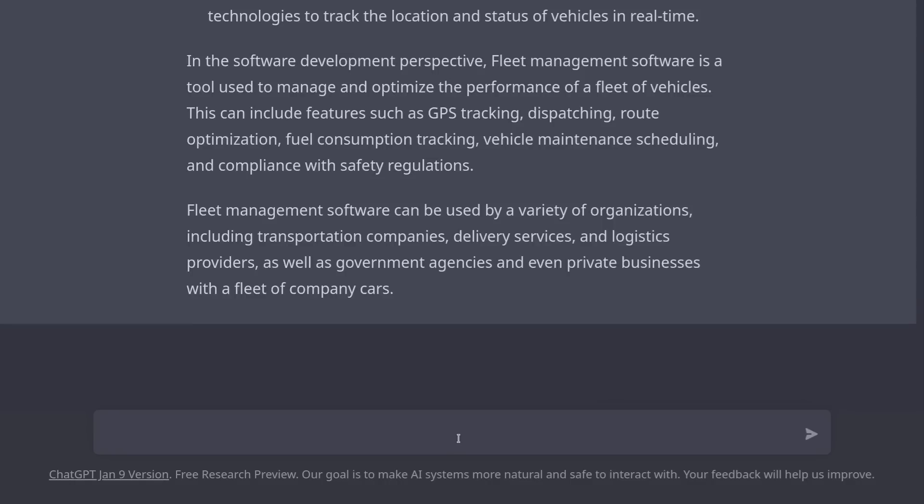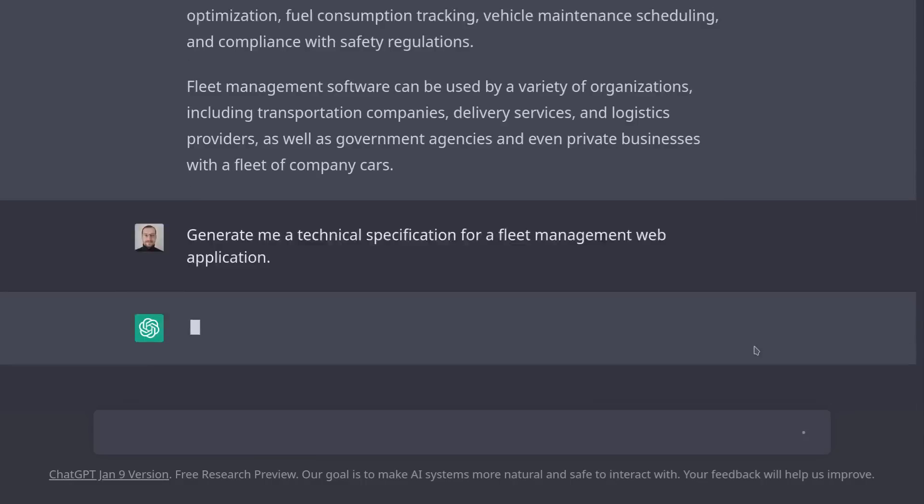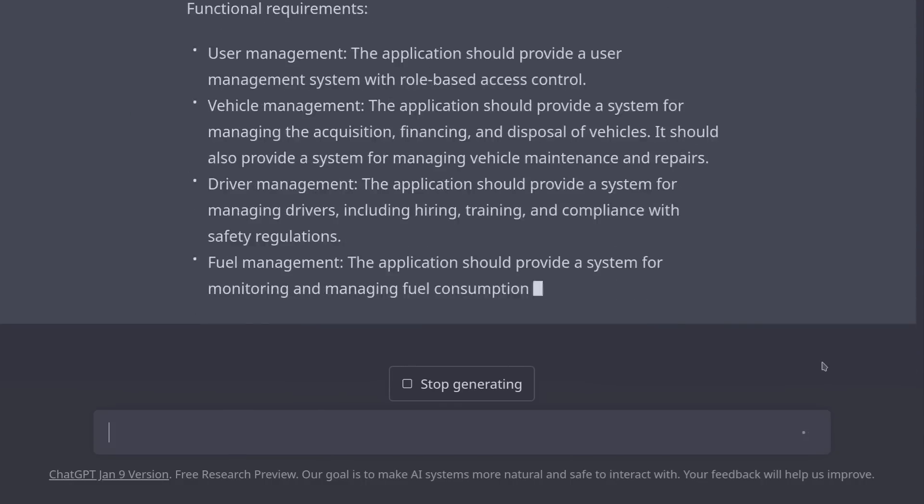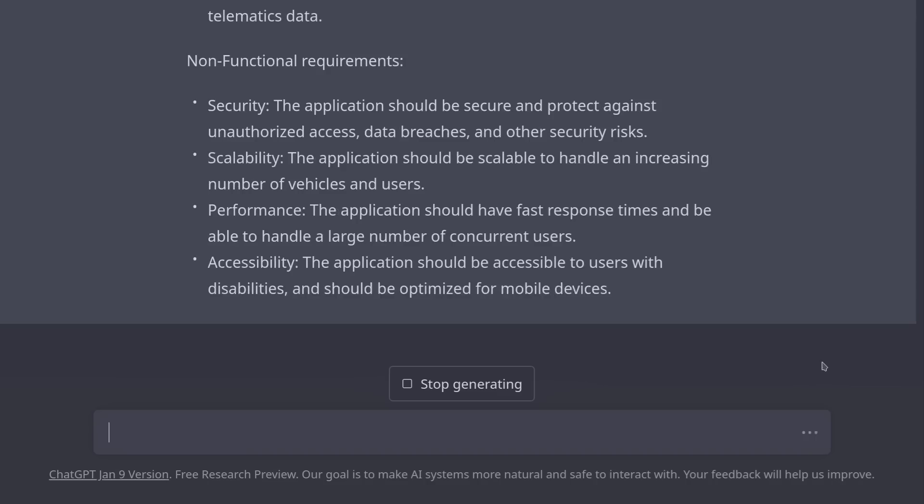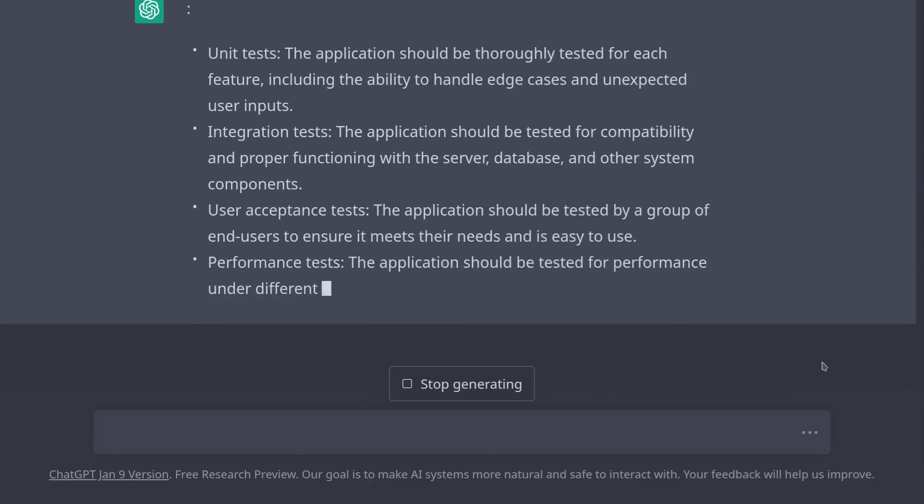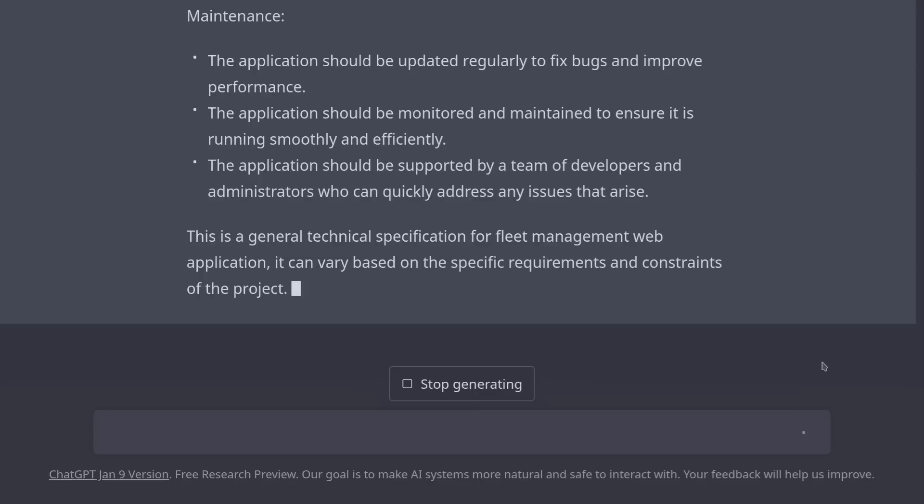Now we can always rephrase this and get a different explanation or we can concentrate on a specific explanation. In this case, I would like it to generate me a technical specification for this fleet management project. Generate me a technical specification for a fleet management web application. And there it goes, it generated whatever one good technical specification would need. Now obviously this needs to be expanded upon, but you can do that yourself or you can use ChatGPT to help you with that as well.